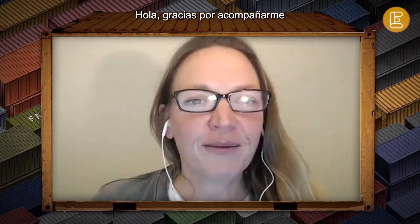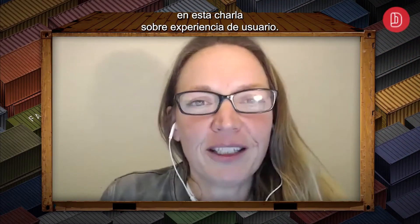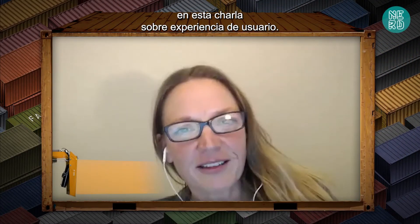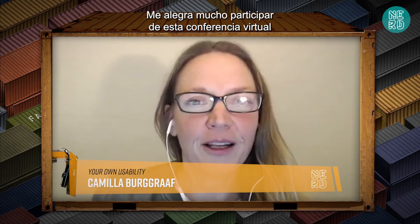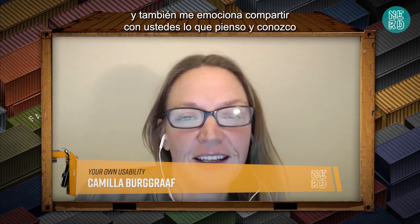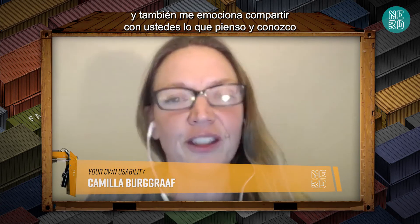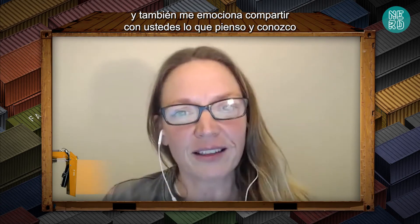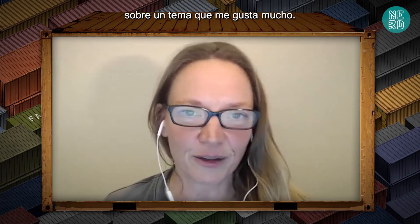Hi, welcome for joining me here in my talk about UX. Very happy to be part of this virtual conference and very excited to share some of my thoughts and insights with you all on a topic that's very dear to me.